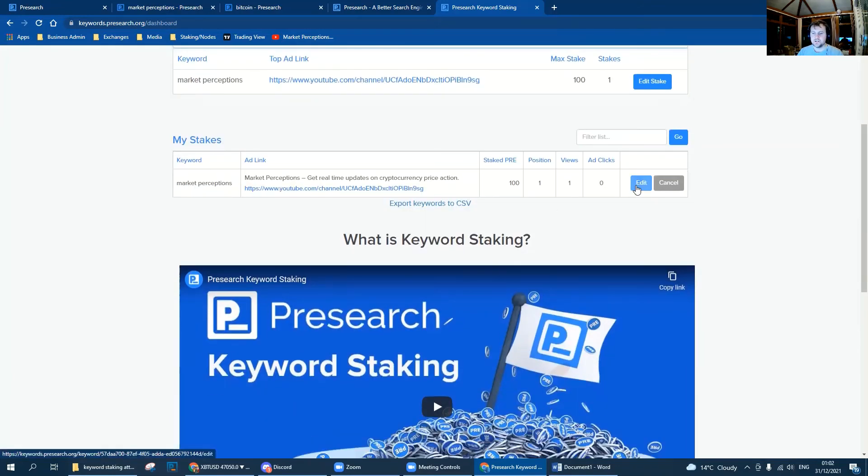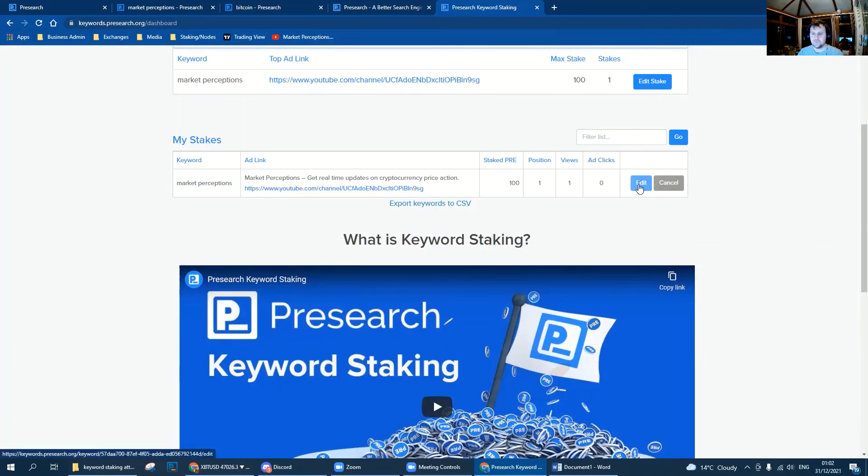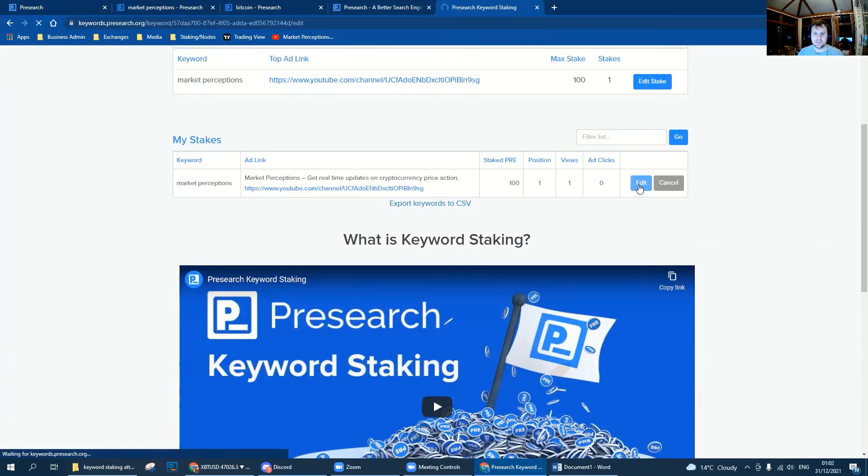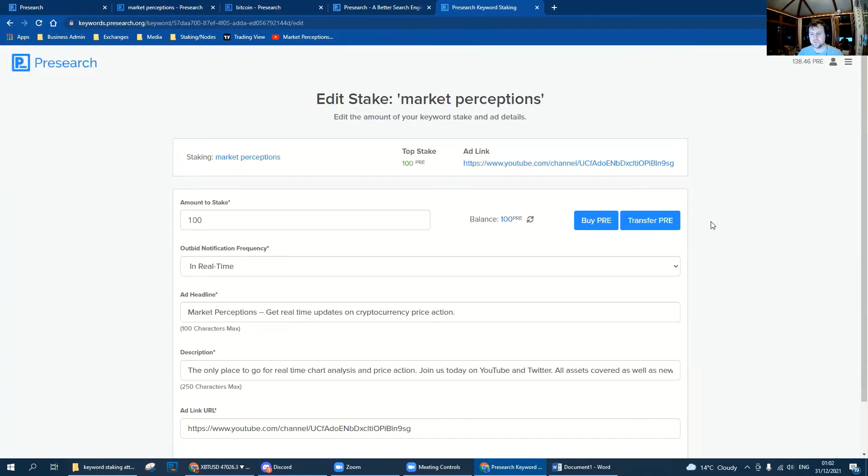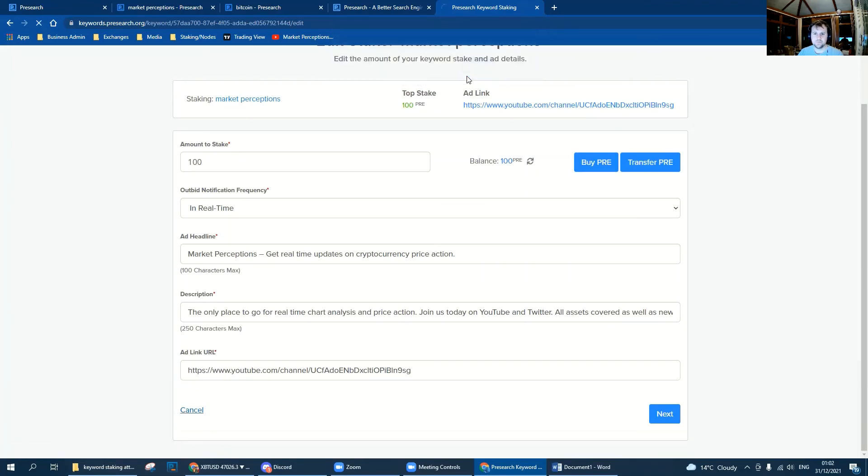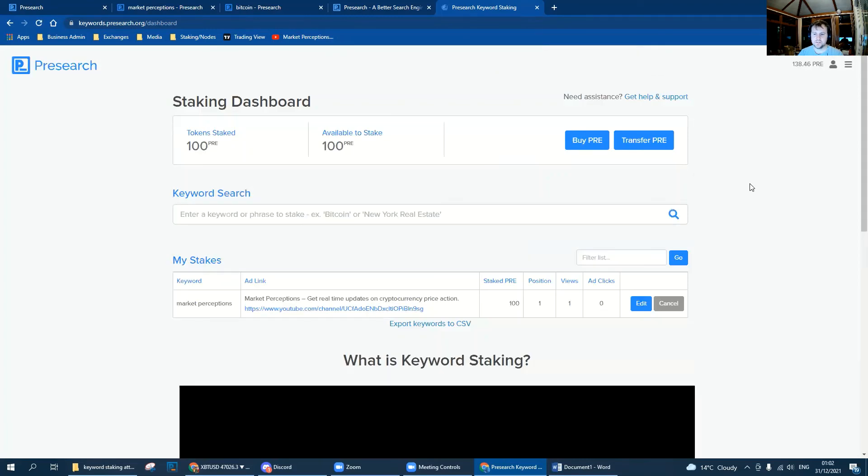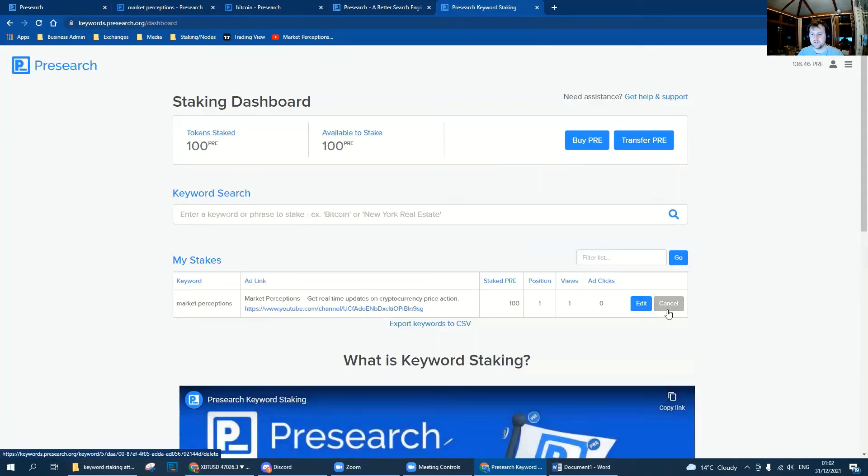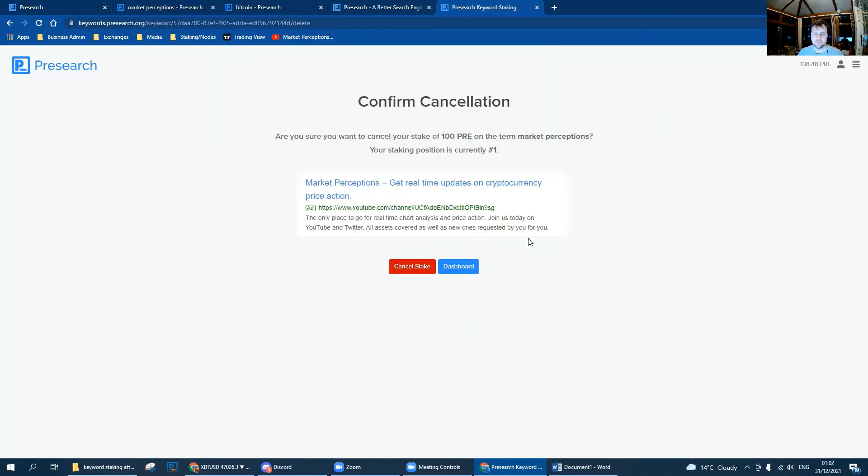We've got our keyword and now we may decide we want to edit it because we're not getting the clicks we want, and you just click edit and we can go ahead and adjust, which I don't want to do, or we can cancel.